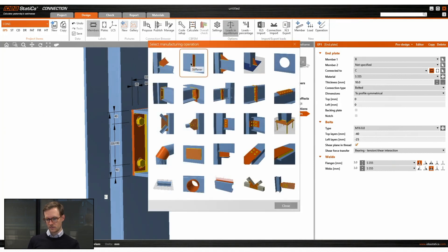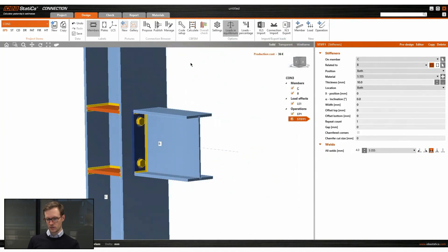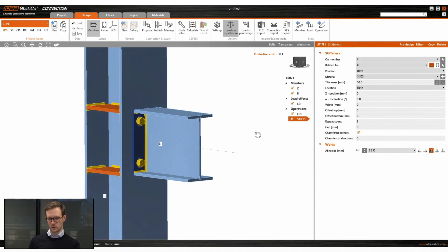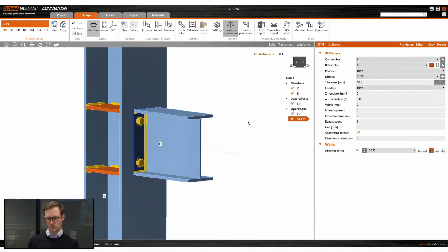So now we will also place some stiffeners on the web of the column just in case.